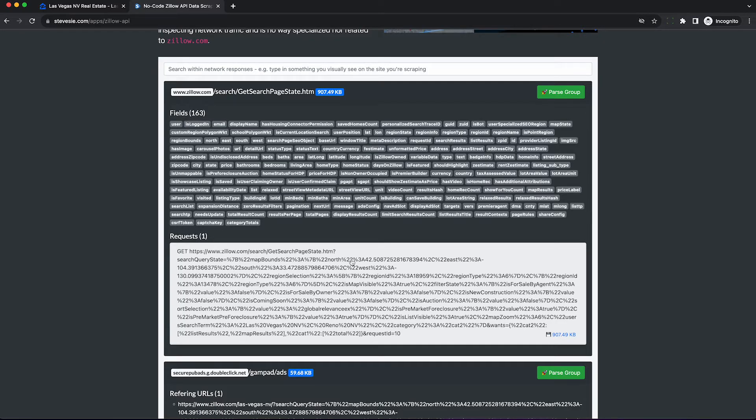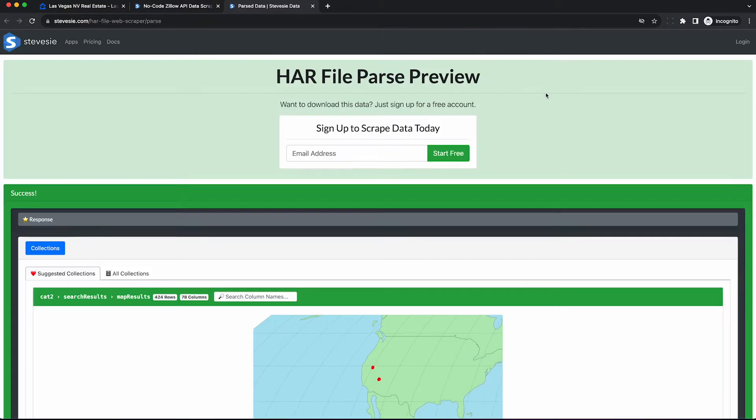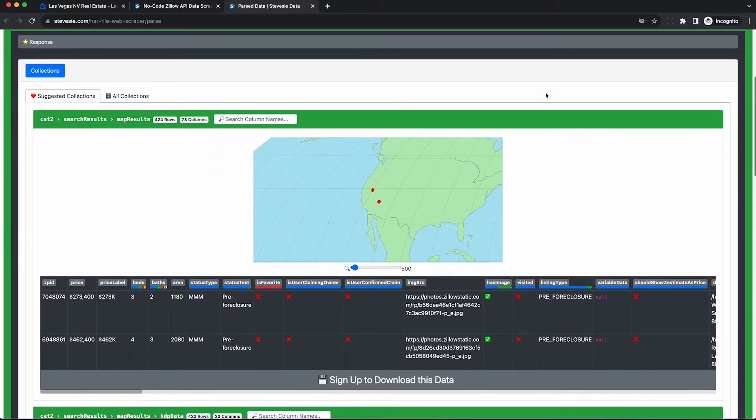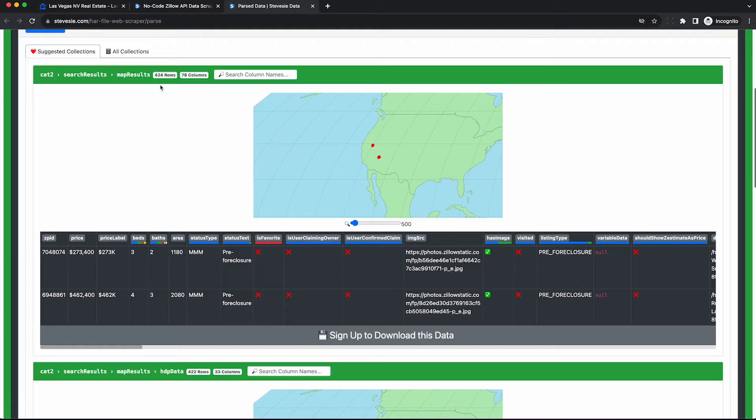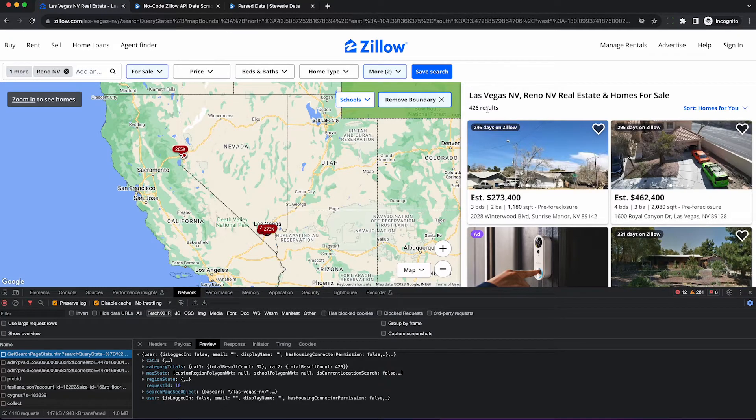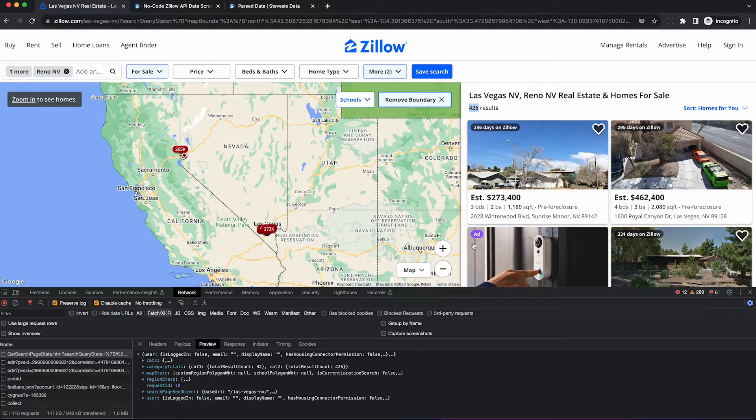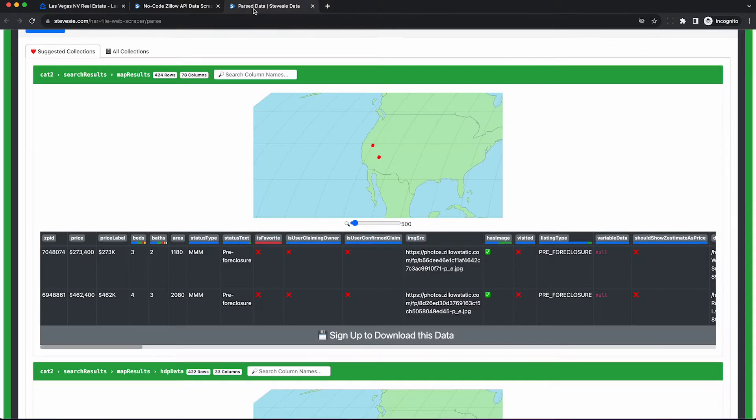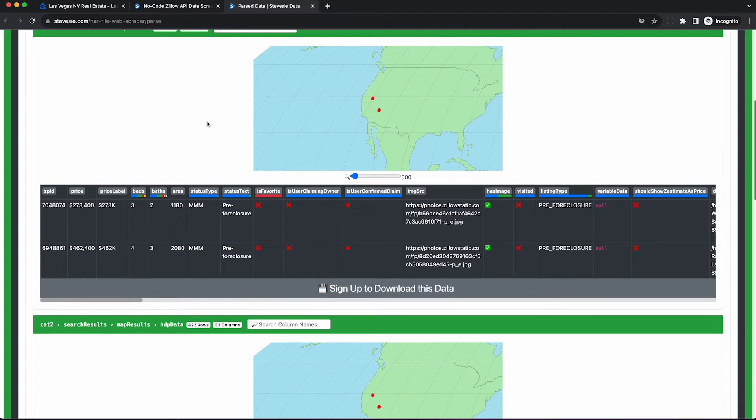Once you've confirmed this is the data you want, click this parse group button here and you can see a preview of this data totally for free on our public web page. We can see it parsed out 424 rows. I think that difference of two is due to these ads that are intermingled in here possibly, but hey, it's close enough and we probably have everything we need to find some foreclosures we can use for our investment purposes.